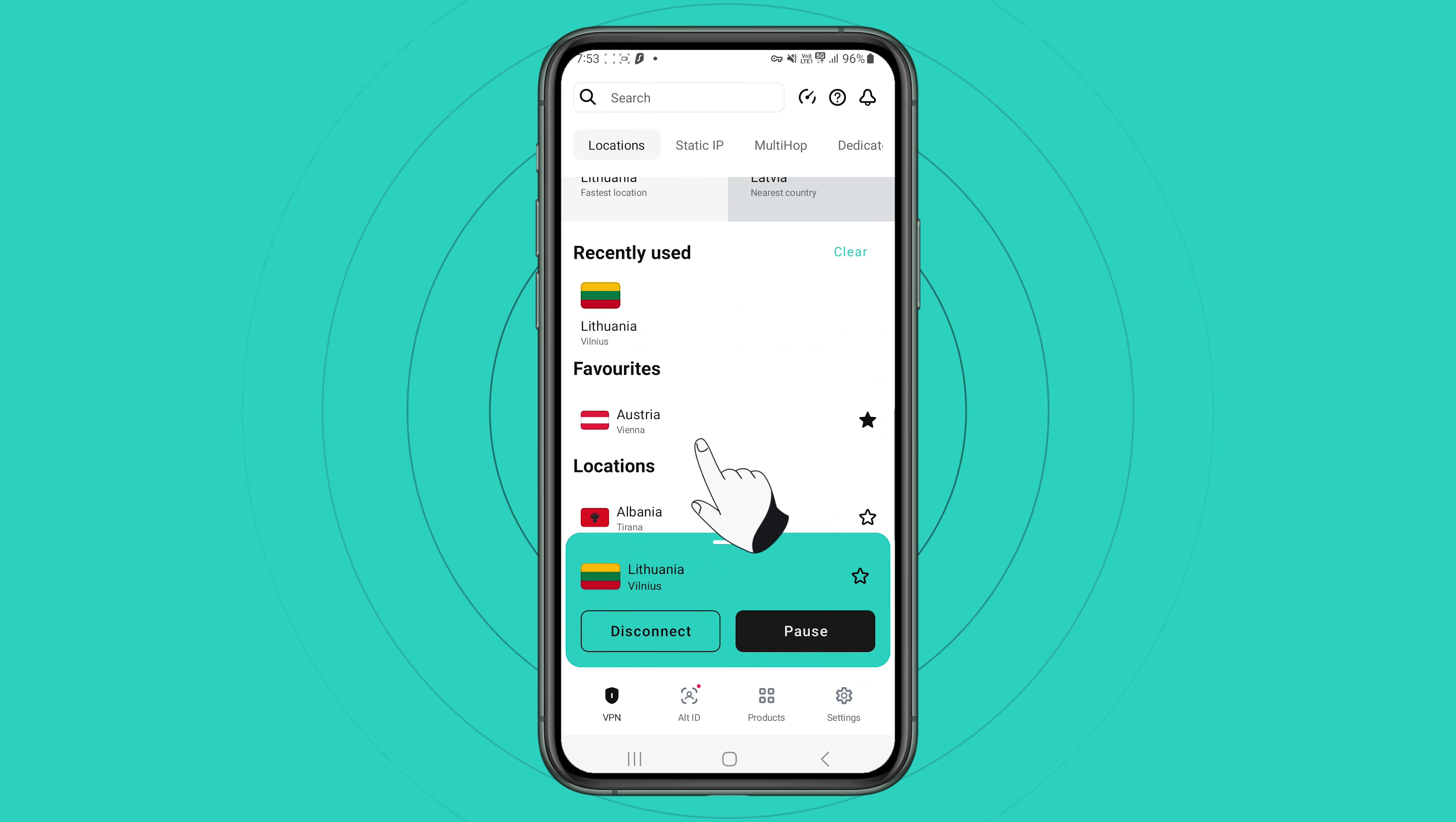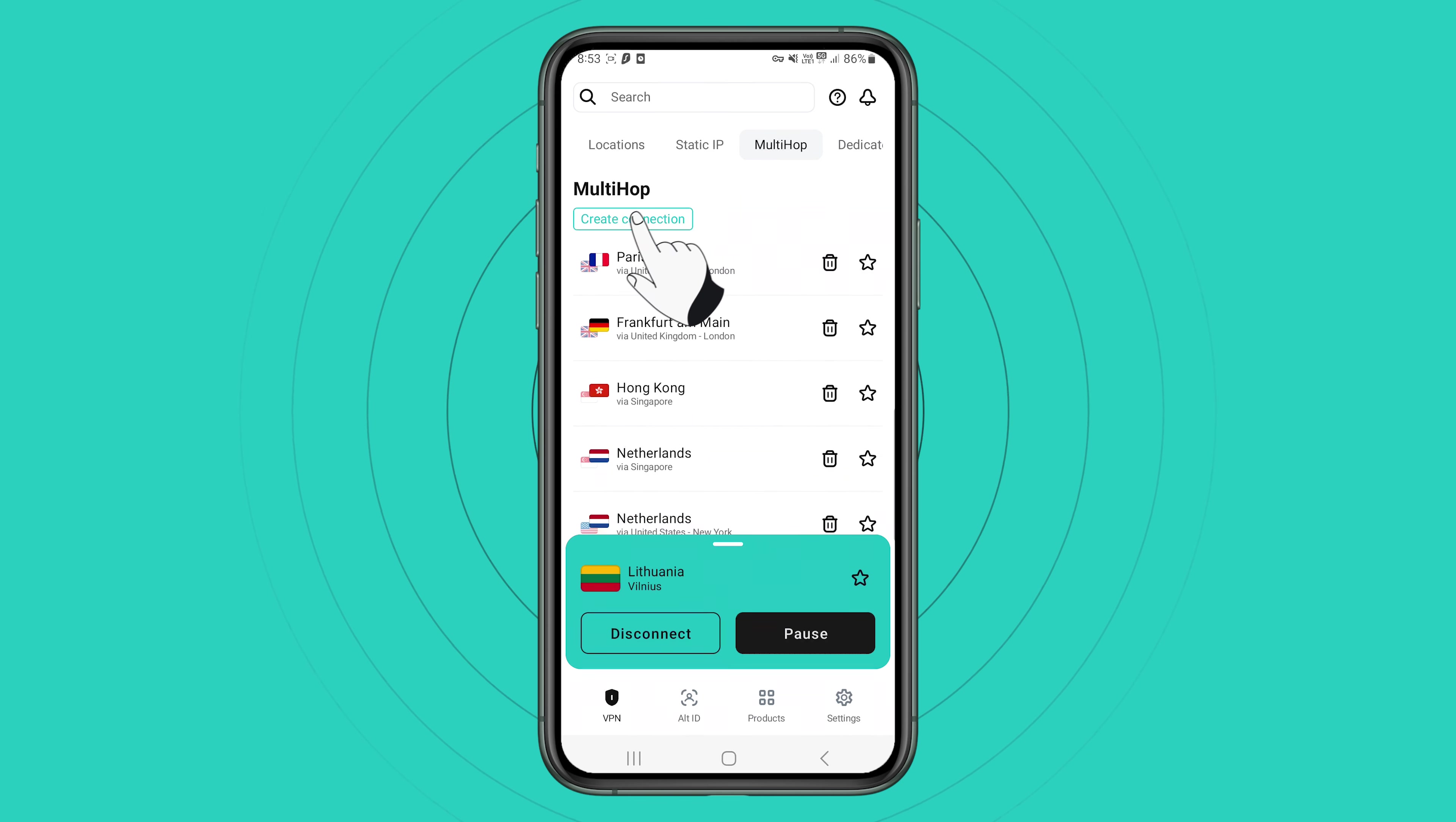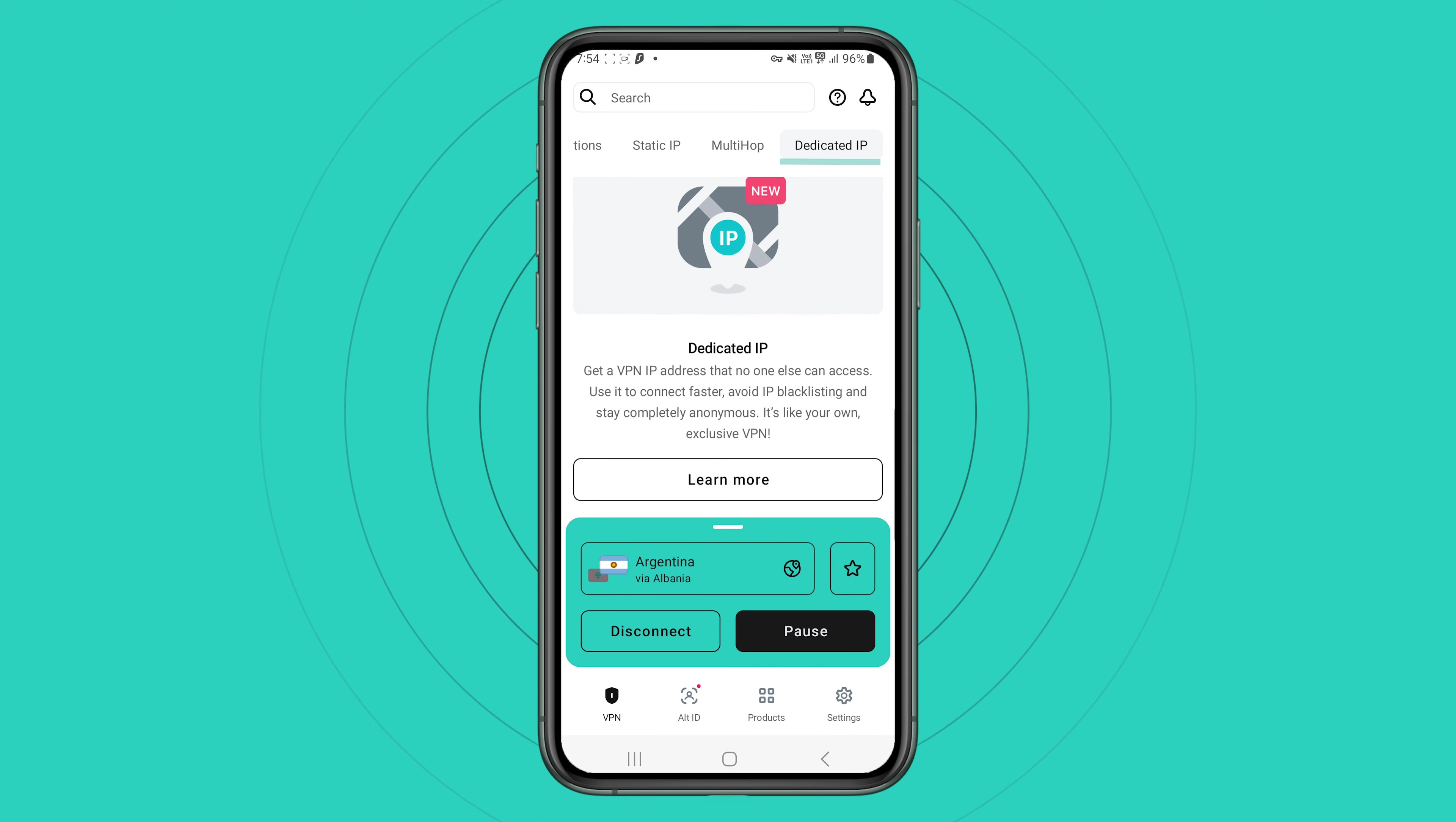If you wish to get the same IP every time, click on static IP and choose from the list of static servers. Surfshark multi-hop feature allows you to connect via two locations for additional security. Better yet, you can create a multi-hop location of your own by choosing the locations, which is pretty neat. If you have dedicated IP, you can also access it right here.